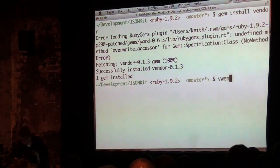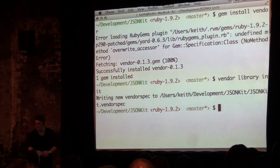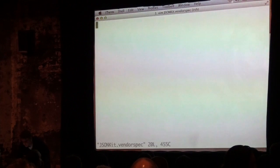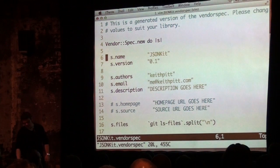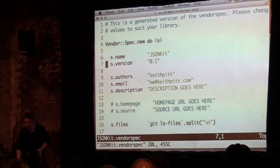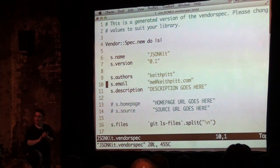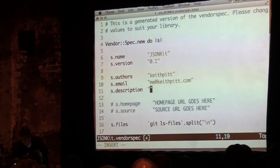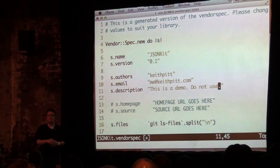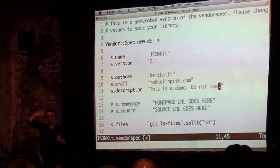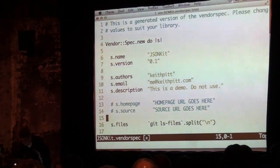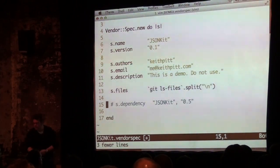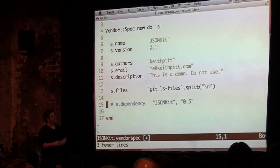All you need to type now is vendor library init. That creates a vendor spec for you and tries to get it right. If I open that up, you'll see it's pretty much created one for me — it's used the name of the folder as the name of the project. The version defaults to 0.1. It takes your git name and email and makes that the author and default email address. I'll add a description like 'this is a demo, do not use,' because the VendorKit Twitter account would otherwise announce this new library. JSONKit doesn't have external dependencies, so I'll remove that.